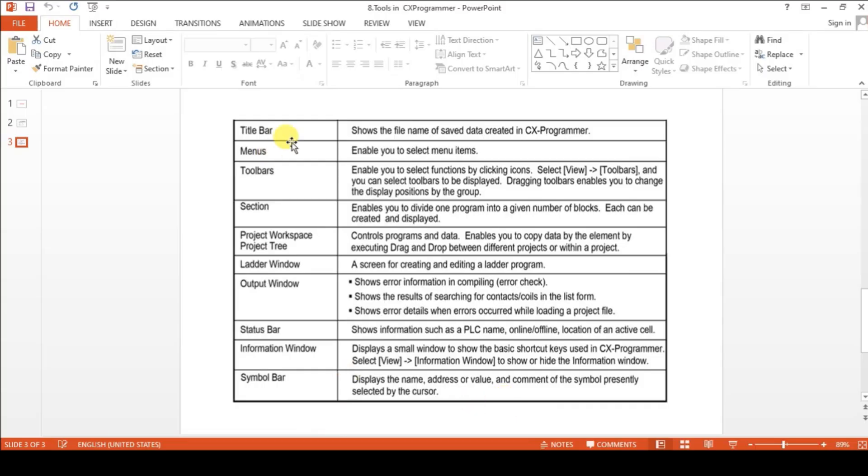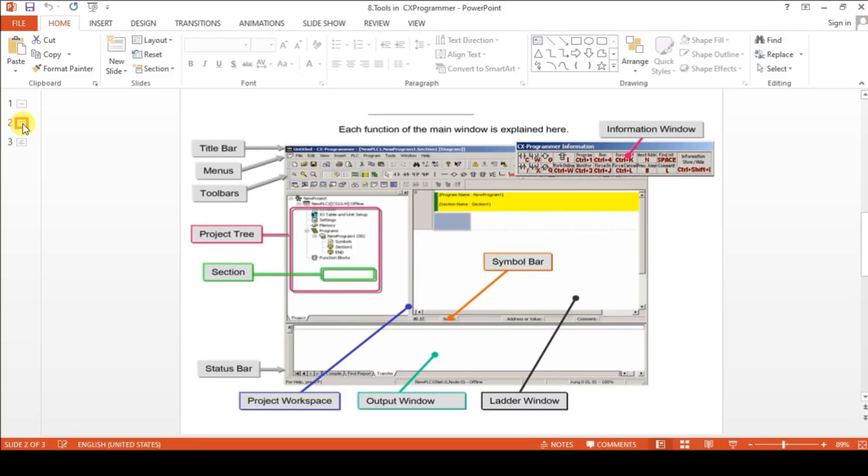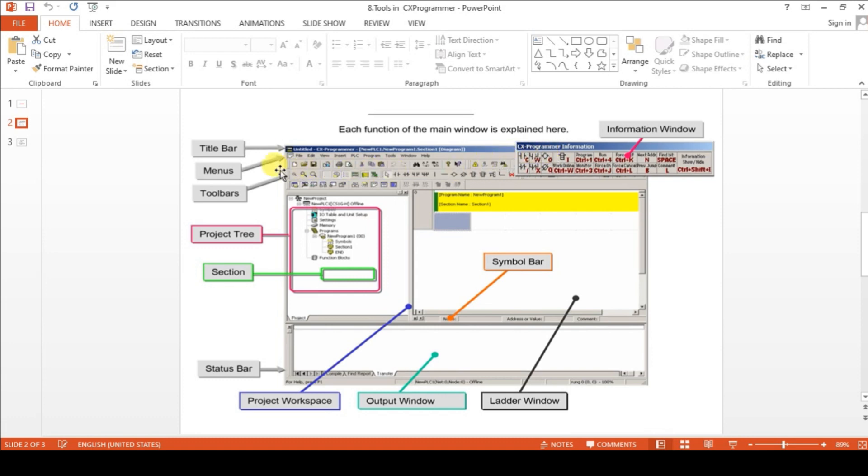This is the CX Programmer information. This is the shortcut for this toolbar. In toolbar also you will have this instruction. Here also you have.